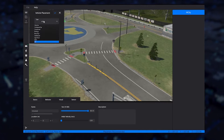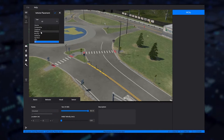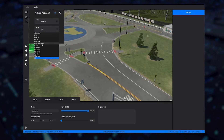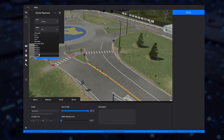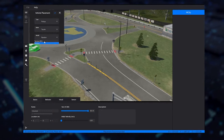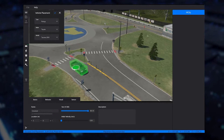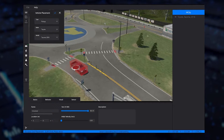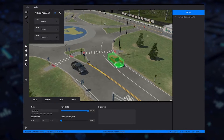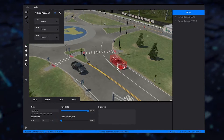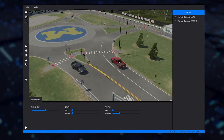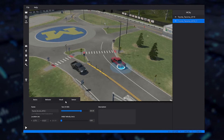Next, we place a vehicle within the environment. Vehicle placement is as easy as selecting the vehicle model and dragging and dropping into the scene. Vehicle attributes such as orientation and initial speed can be easily configured. Various vehicle behaviors can be defined such as user controlled or Wander AI controlled.